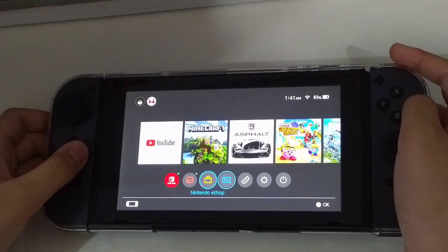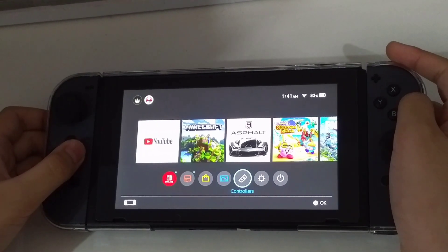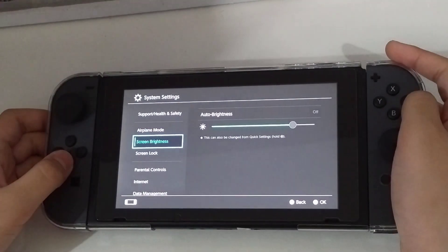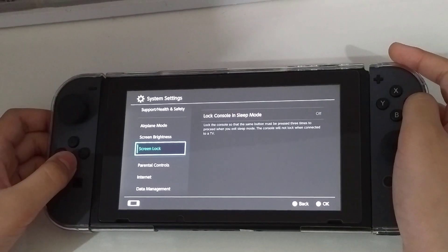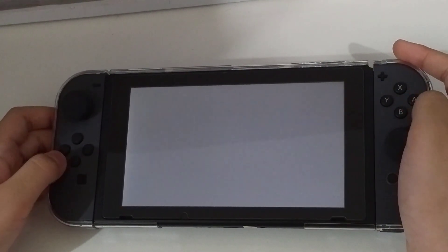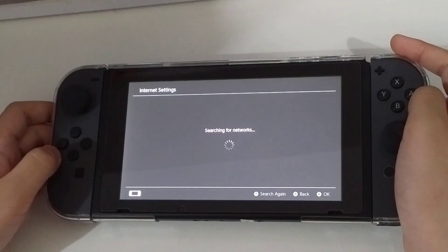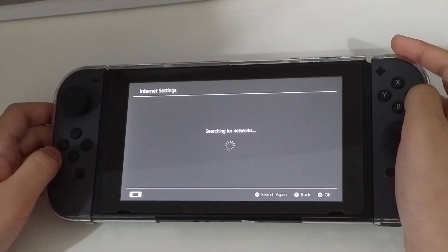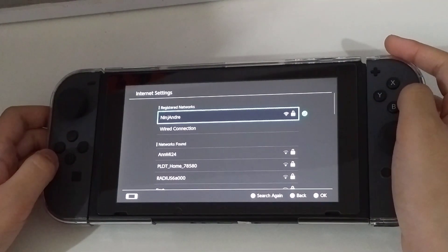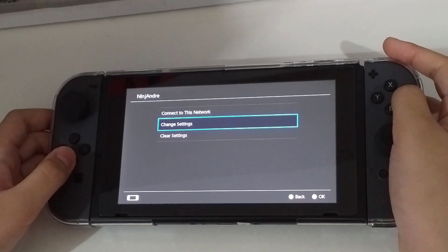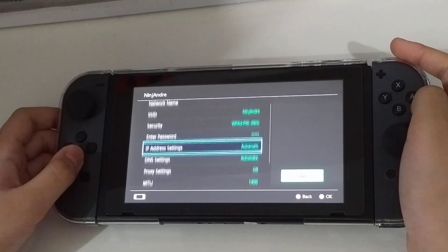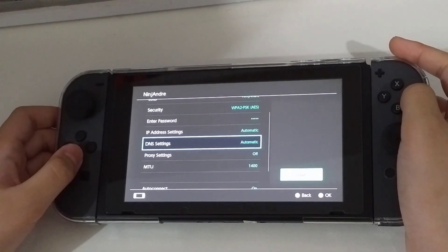Open up the System Settings. Scroll down and go to Internet Settings. Tap the Wi-Fi network you're connected to. Then tap Change Settings. Look for DNS Settings and set it to Manual.